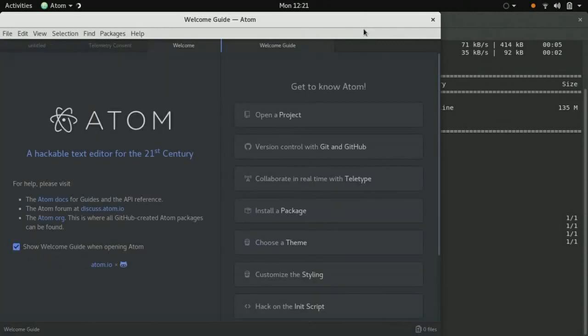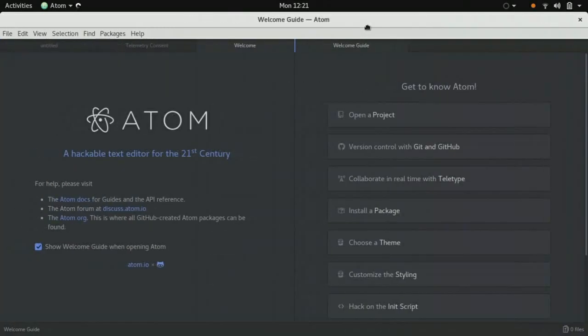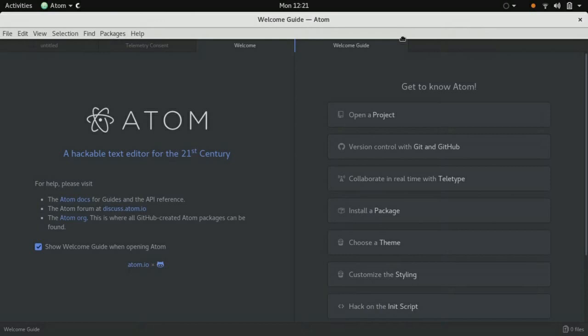And yay, we have installed Atom. That's all for today. Thanks for watching.